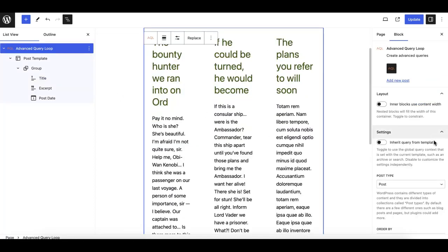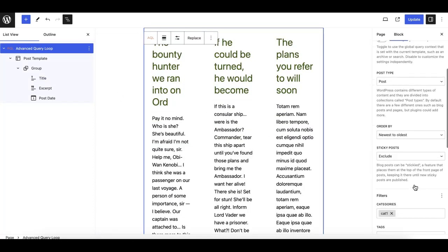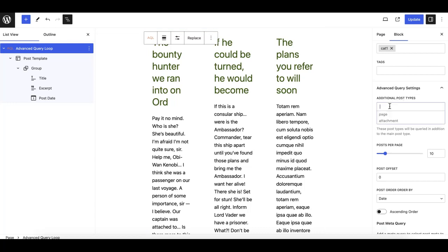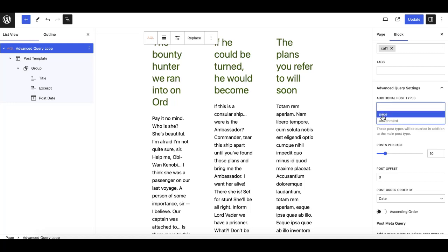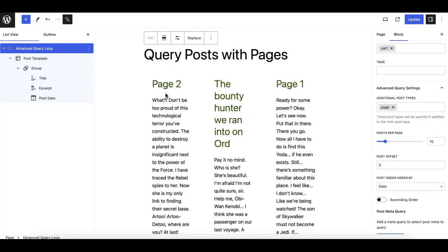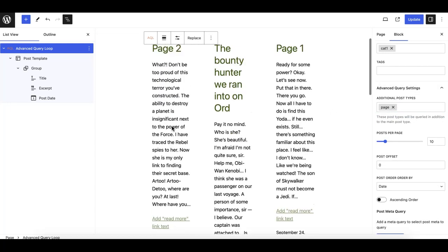The second thing is we need to go to this Advanced Query Settings, and then here it says 'additional post types'. Here you need to define your additional post type - just click on it and it will show you available post types. In our case, we need 'page', so I'll pick pages.